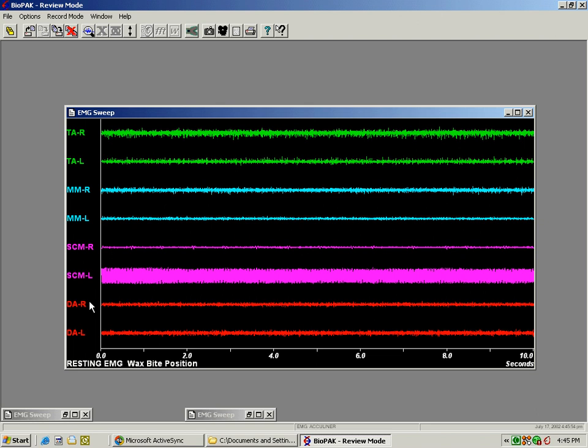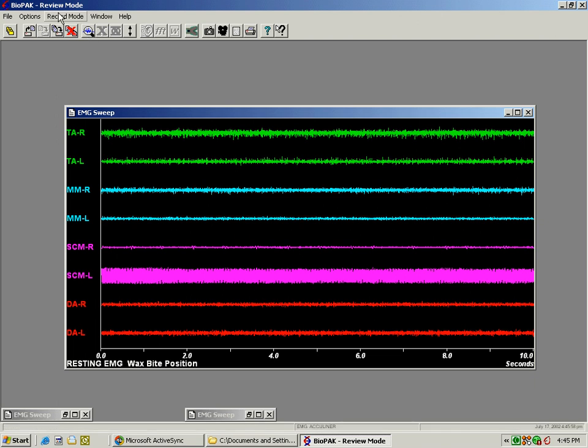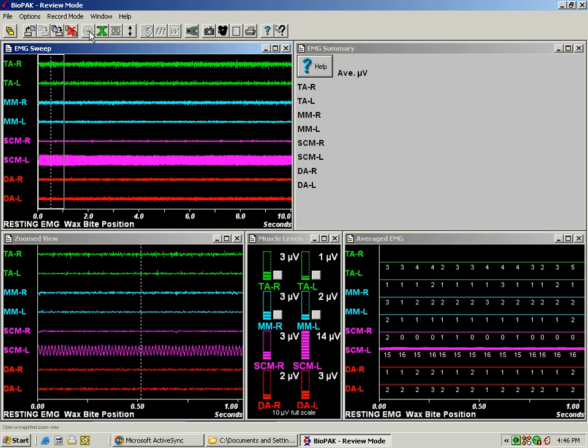Now the first thing that we do to review electromyographic data in the review mode is to click on the zoom button, and that gives us our windows that we will use to interpret electromyographic recordings for whether it's rest or clench, swallow, etc.